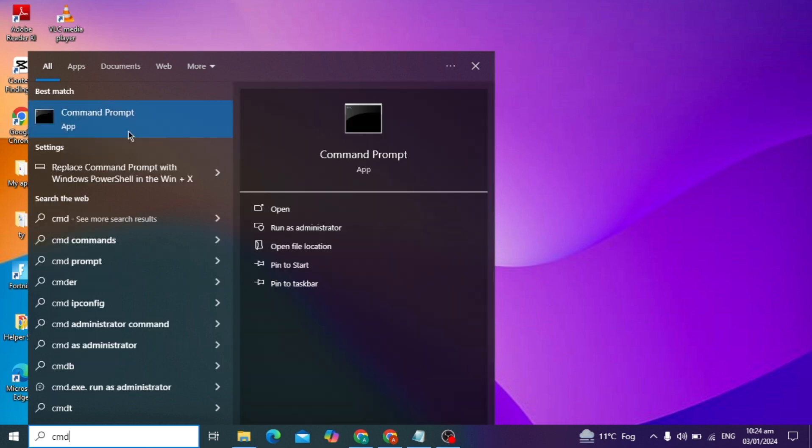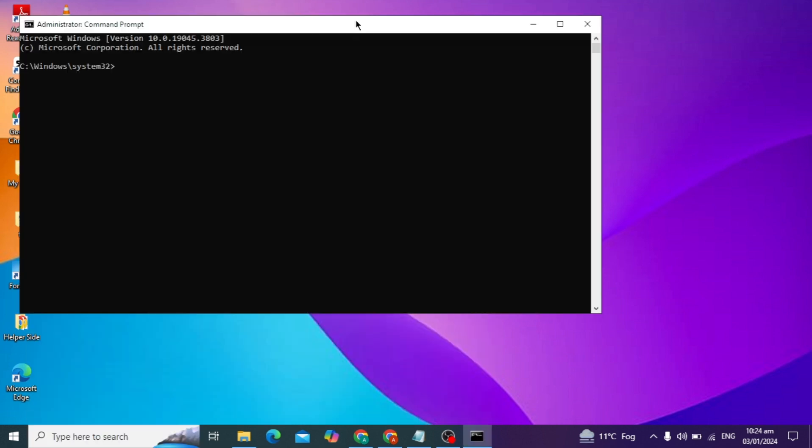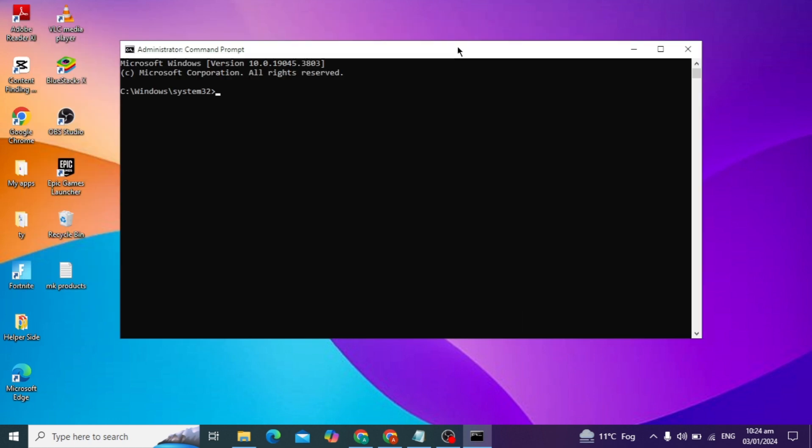First, go to your Windows search bar and type CMD, then run as administrator. After it opens, type the command SFC space slash scannow, then press enter.